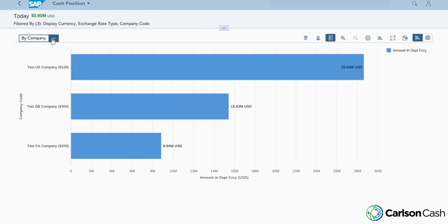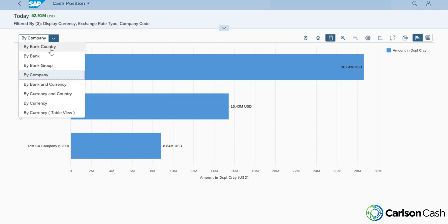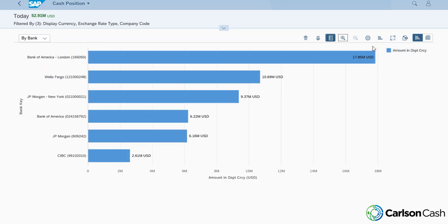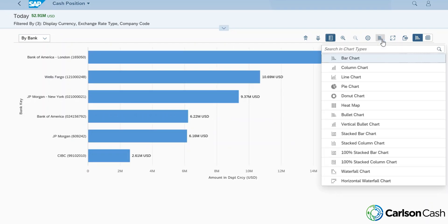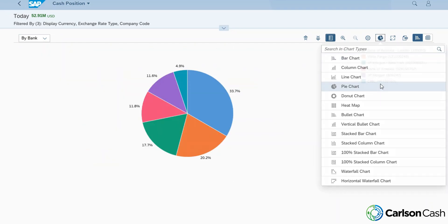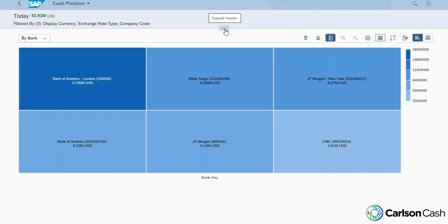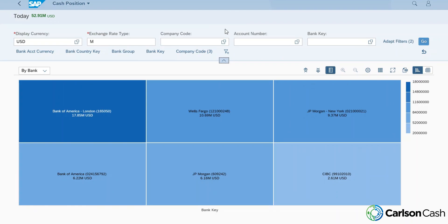We can also view this by our banking partners, so we can see how we have cash distributed across our main banks. And we can also make changes to this — if we don't want to view this using a bar chart, we can come over here and make changes. Maybe we want to view this using a pie chart, or maybe we want to view this using a heat map. We can make all these changes on the user side. We can also filter what data is flowing into the cash position by coming up here and making changes to this.